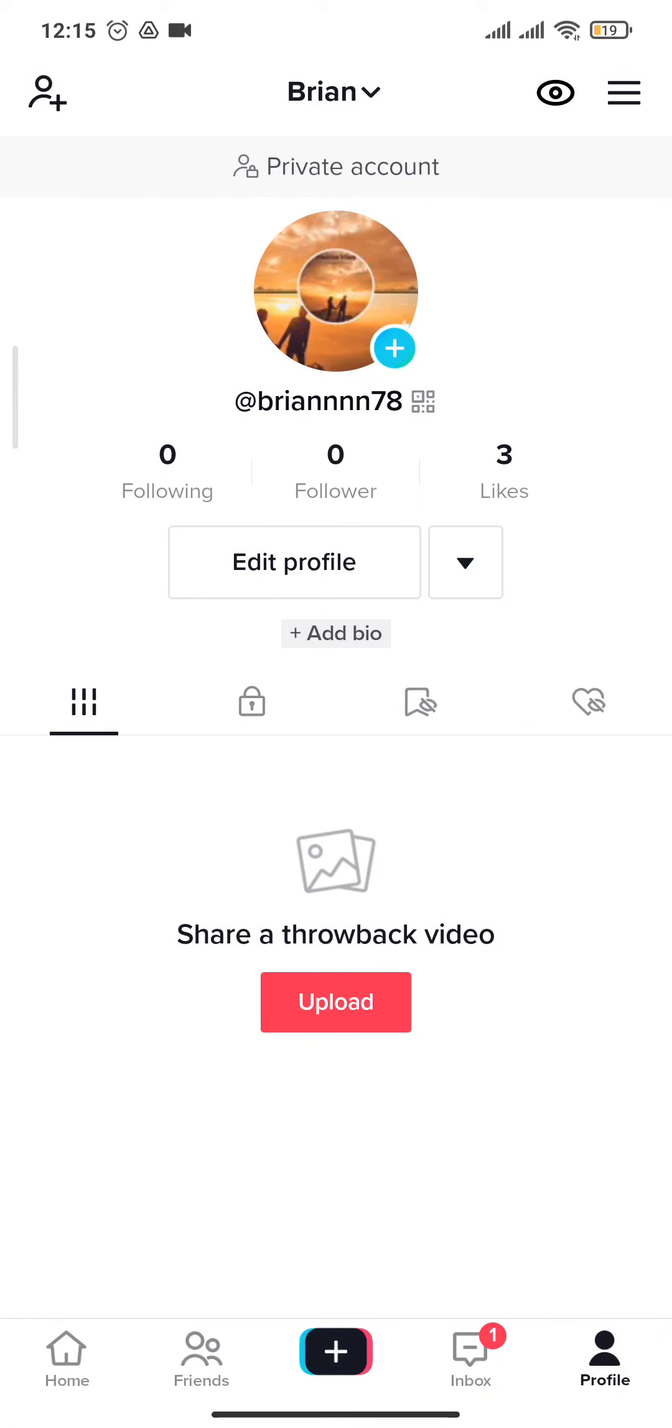I hope you guys liked this video. If you did, give this video a thumbs up. That's all for this video and I'll see you in the next one.